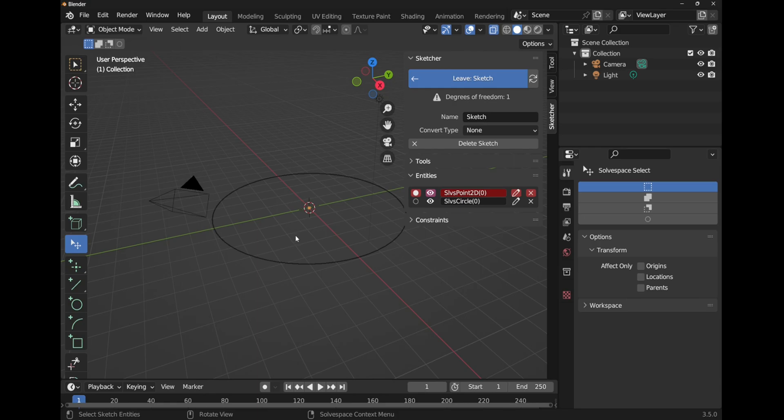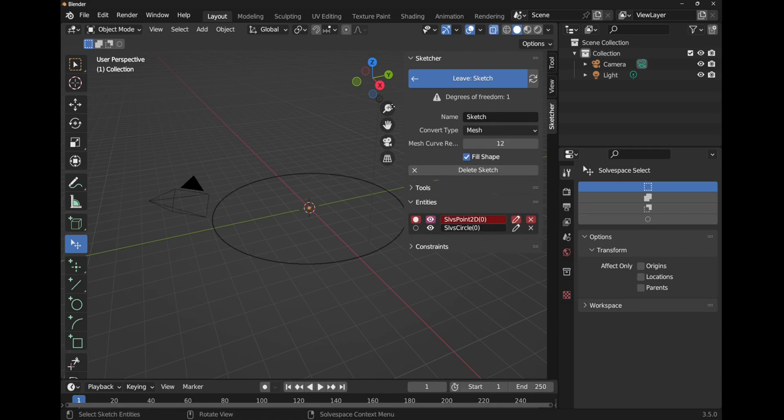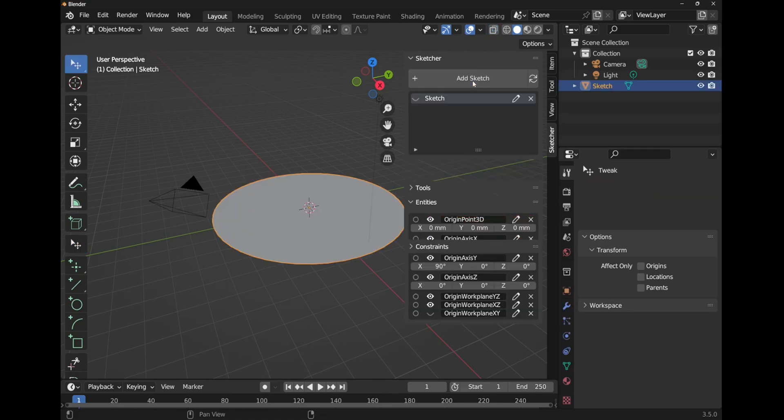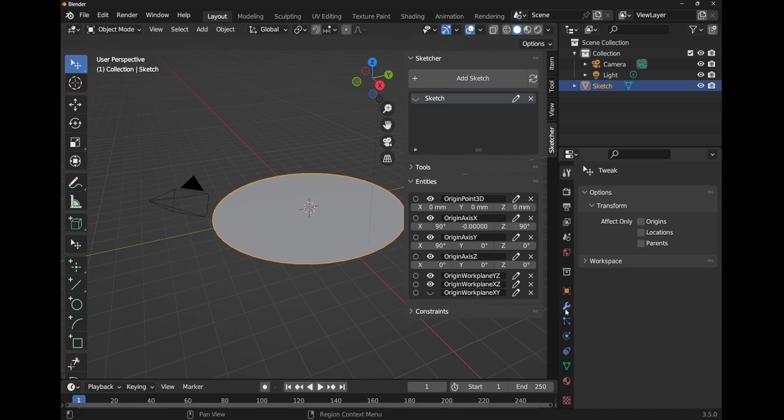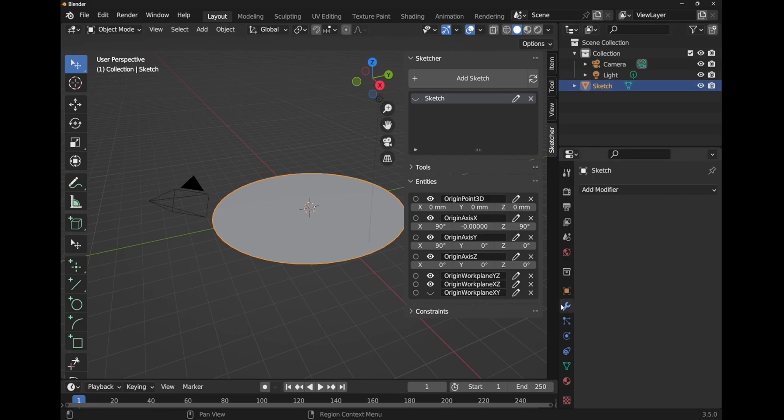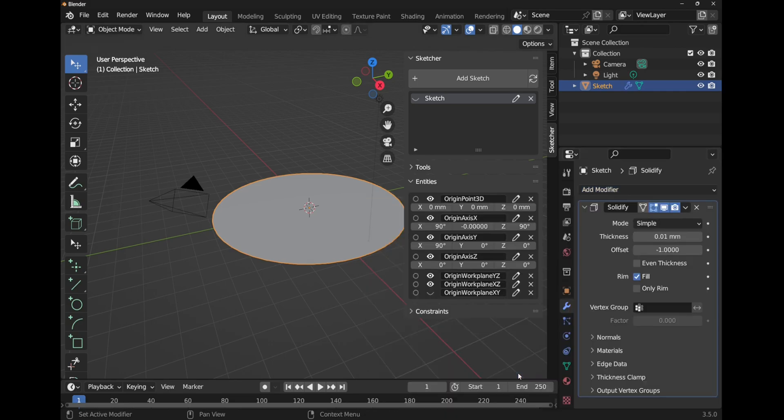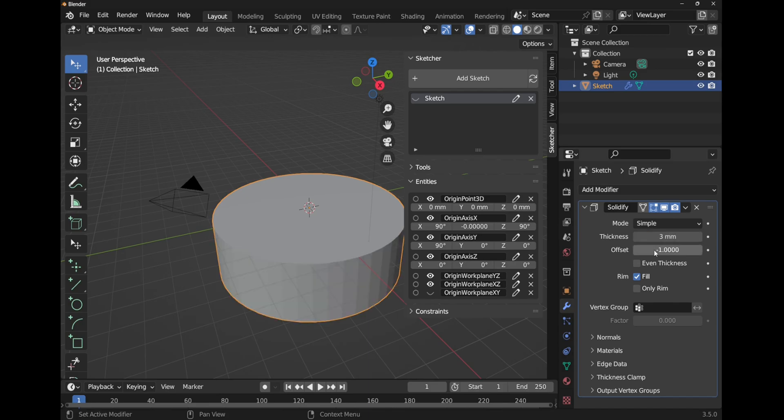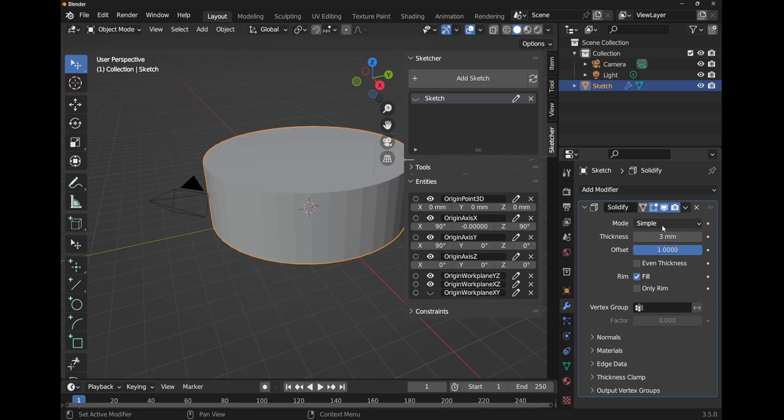Now how do I make this solid? In CADSketcher what you have to do is come up to the convert type and drop this down and convert your sketch to a mesh. Hit release sketch. This is now a mesh. We can add a solidify modifier to add some thickness by coming over to the modifiers. First selecting the sketch, select it there. Modifiers, add a modifier, solidify. We've got the thickness here. I'm adding three millimeters. The offset's gone down, and we'll change this to one. Click off and it brings it up this way.